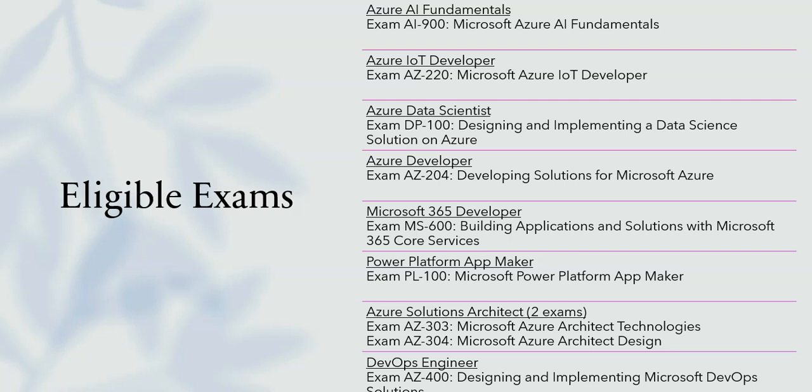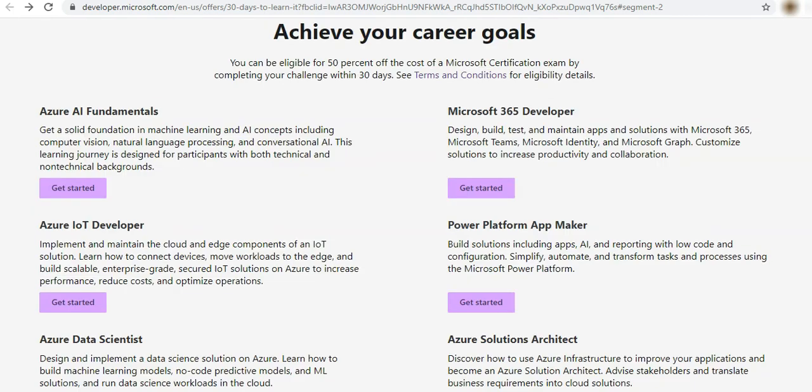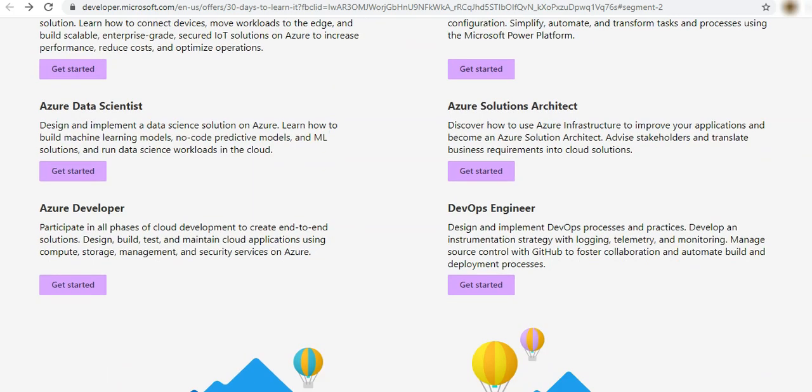So let's go to Microsoft website and see how to register for one of these challenges. To do that we go to developers.microsoft.com and I will put this link in the description. Here you see we have the option to register now for 30 days to learn cloud.